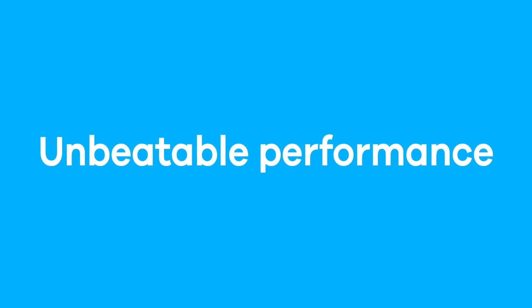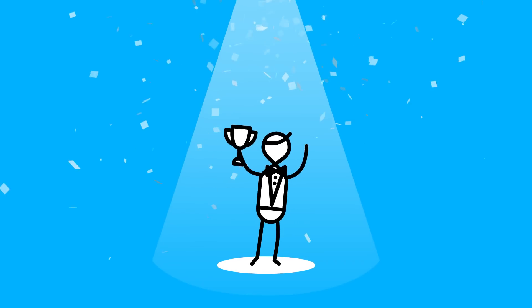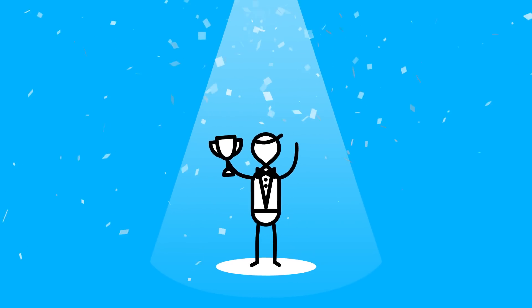Superior coverage, unbeatable performance. Zyxel Smart Antenna AP overcomes the ultimate Wi-Fi challenges.